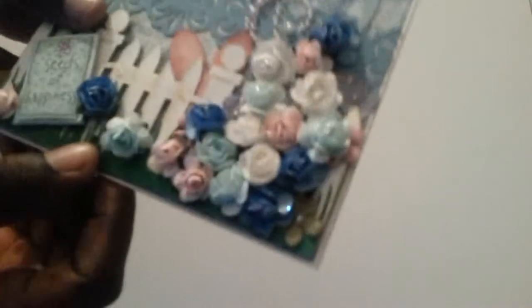She stamped it and die cut it. It is so gorgeous. She added Stickles to the flowers guys. I hope y'all can see that. She added some pinks, blues, and white.